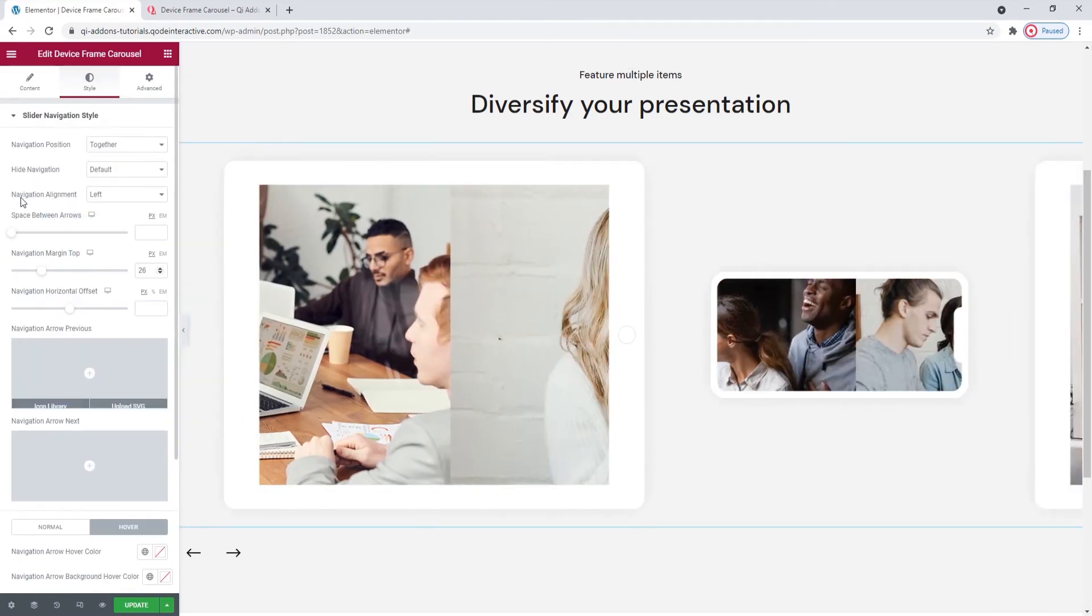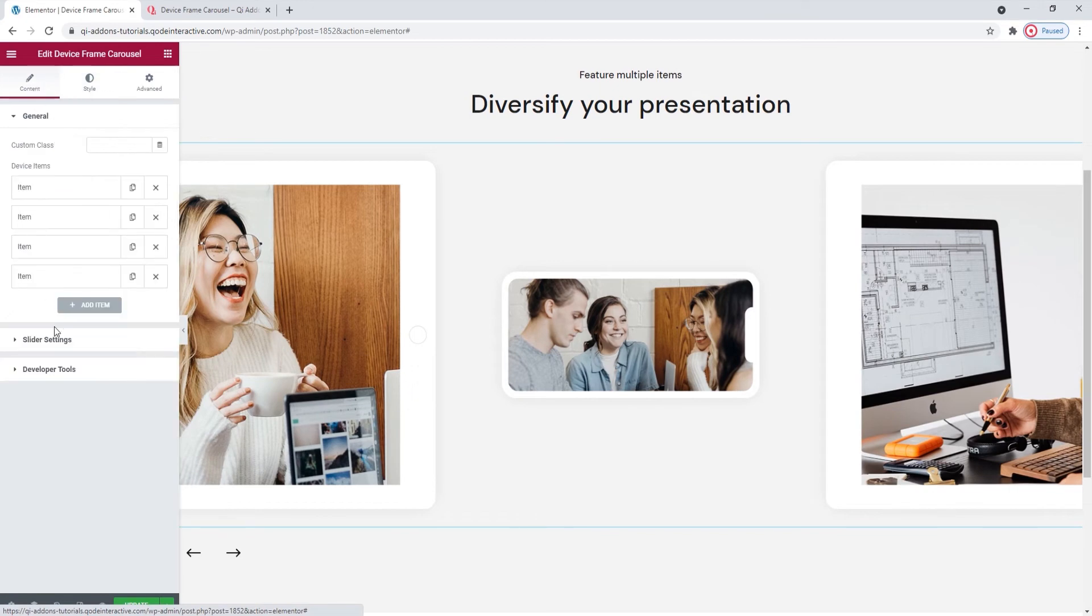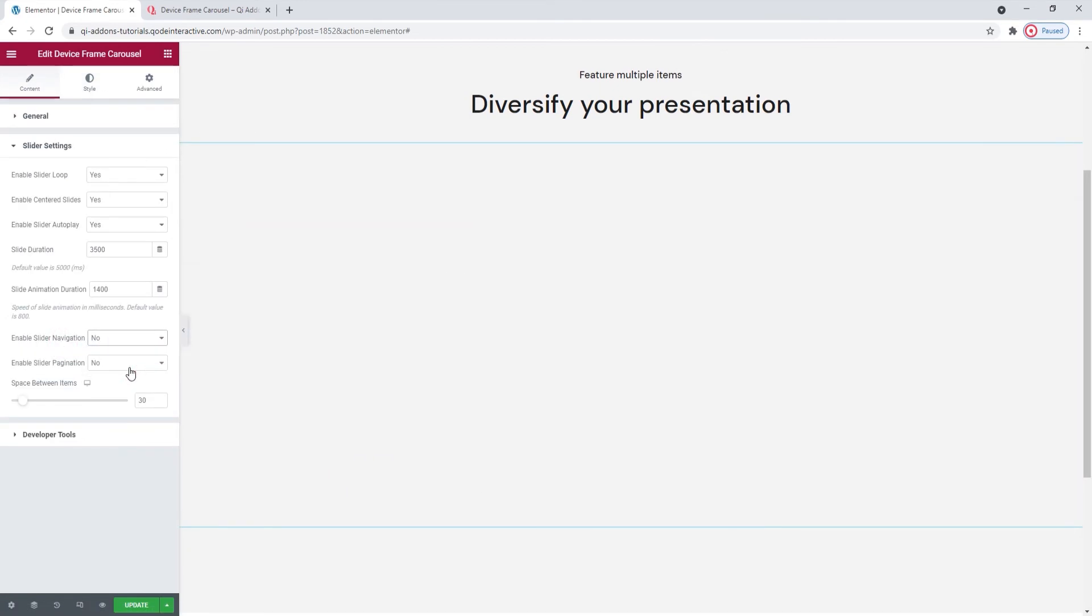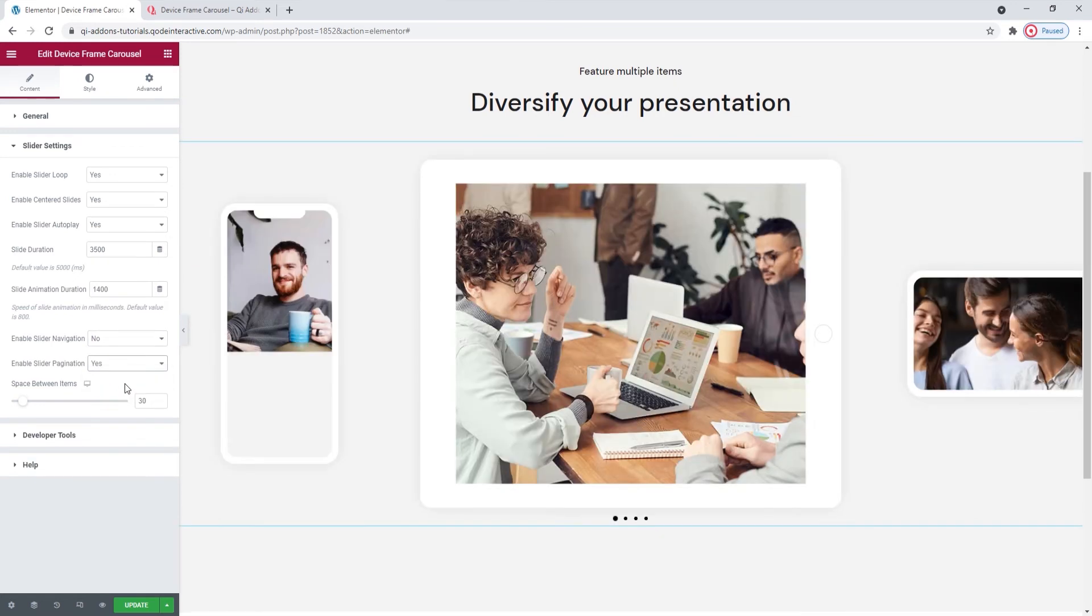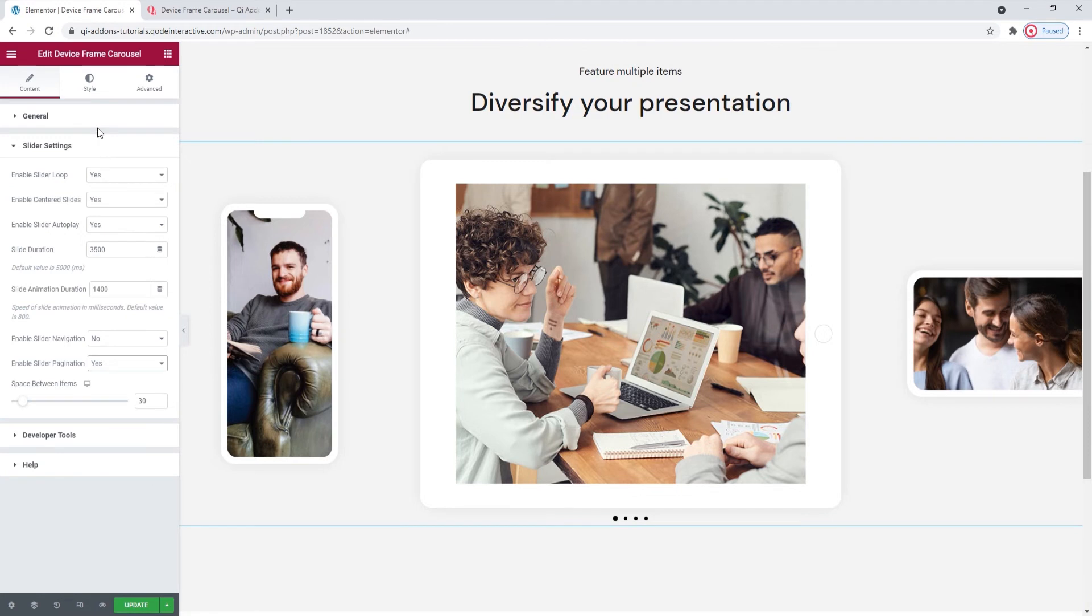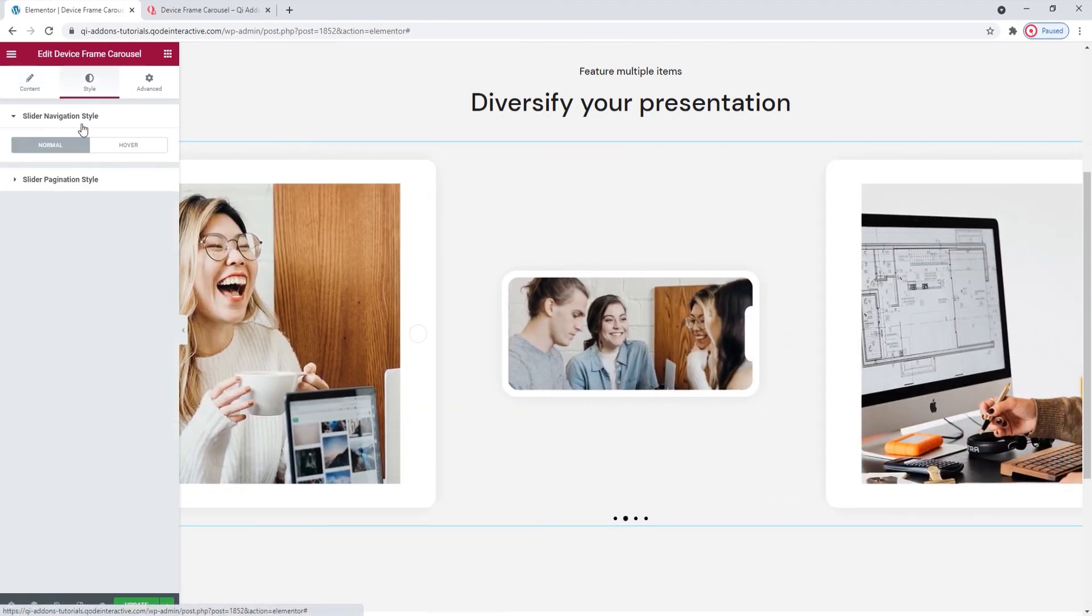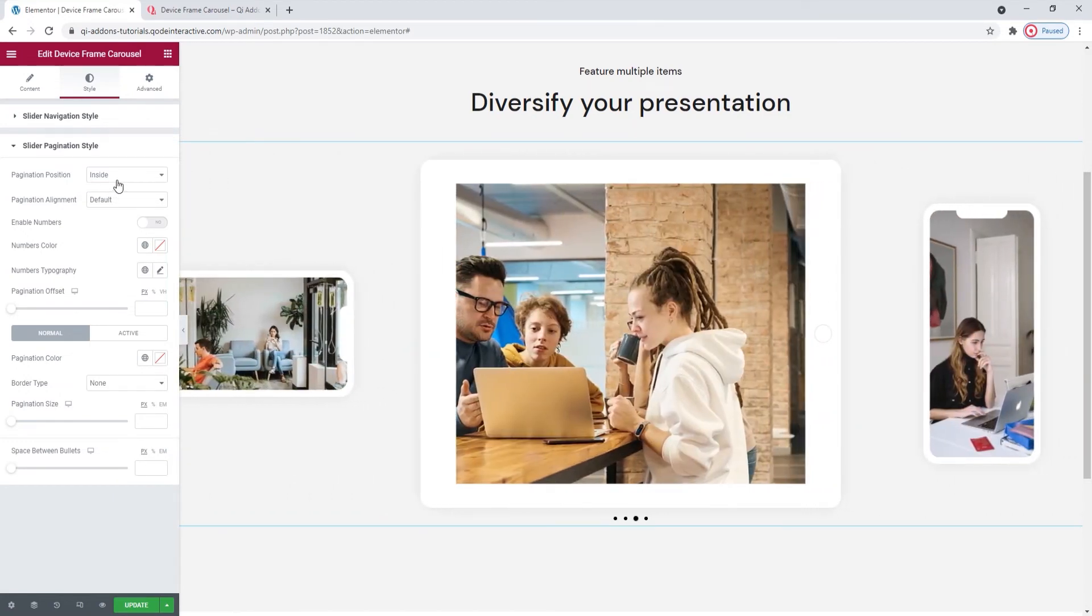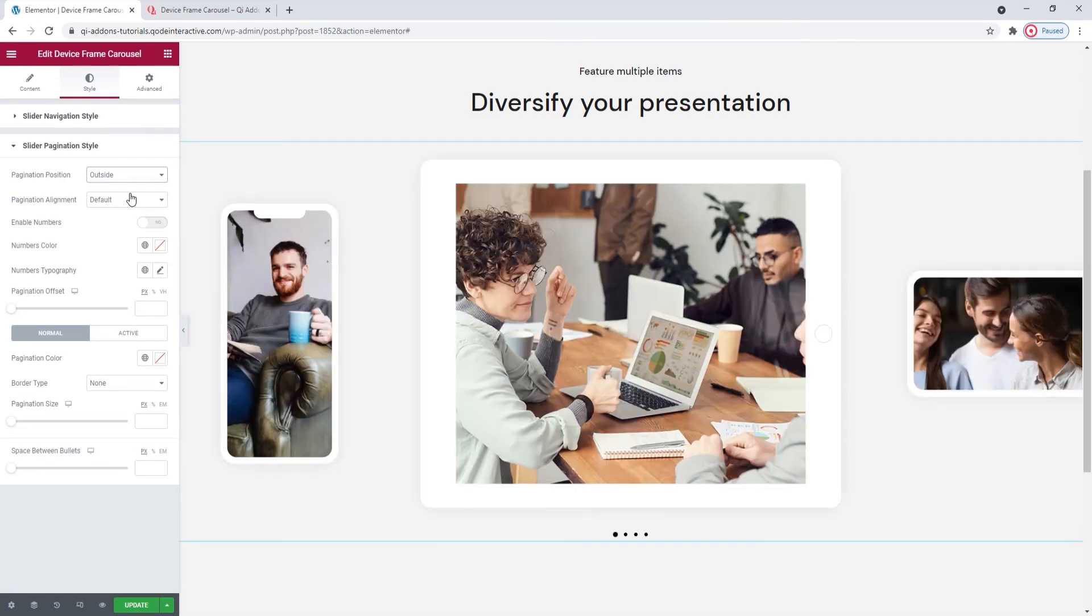I'll go back to the content tab and disable the navigation again. But I'll enable the pagination while I'm here so we can see what options we have for that. The bullets are here, so let's go check out the slider navigation style options in the style tab. Here we are. The first option is for setting the pagination position. We can leave it on the inside, or switch it to the outside. The bullets are lower now, as we can see here.